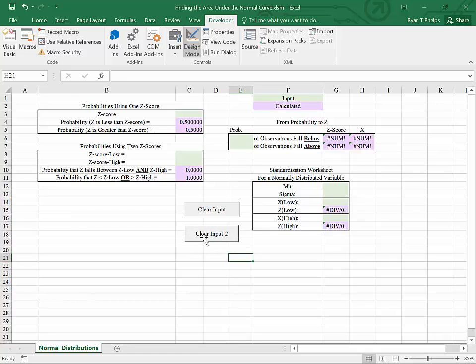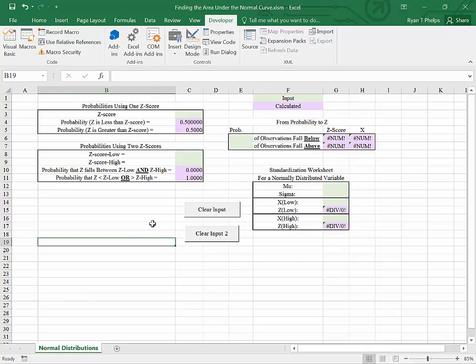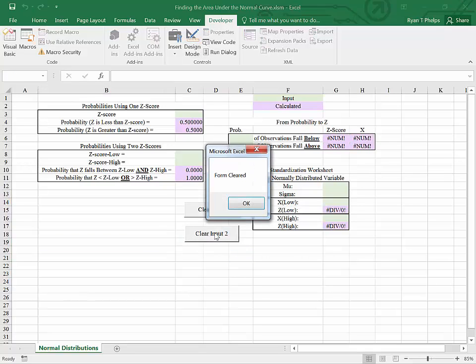And once I get out of design mode, now the button will work as it should. If I click clear input 2, forms cleared. OK.